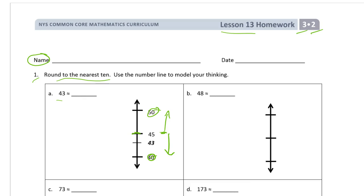The hard part sometimes is just reading the directions — we're going to the nearest ten, and sometimes these things get tricky, especially when you get into three digits. So 43 is definitely closer to 40. This little symbol means 'about' or 'approximately' — it's kind of like a wavy equal sign — so 43 is about 40.